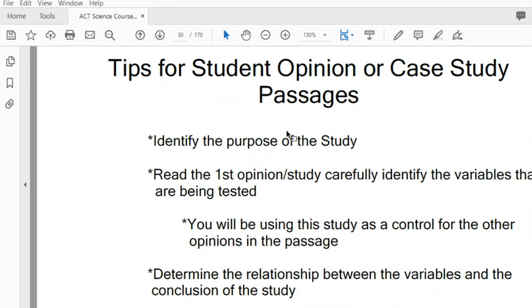When we attack these passages, we want to first identify the purpose of the study. You want to read the first opinion carefully and identify all the variables that are being tested and how they are related to one another. You will be using this study as a control to compare all the other opinions to.